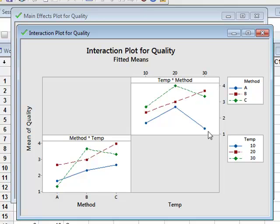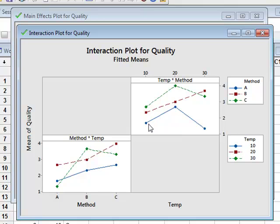So for example, this data value in the bottom left here is the average of all the values for method A at a temperature of 10 degrees. The lines here just connect the data points for the different methods.